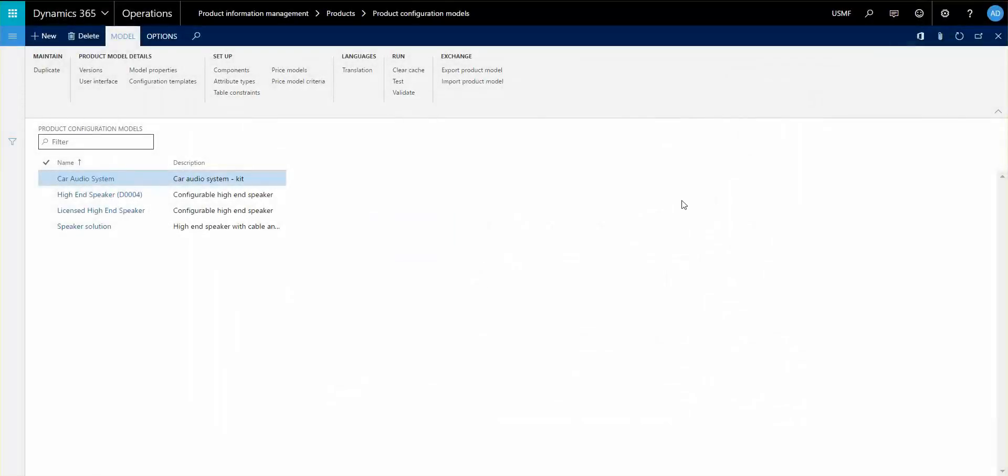Hello and welcome to this ninth video recording of the product configuration models and how to set it up. My name is Jens Christensen.